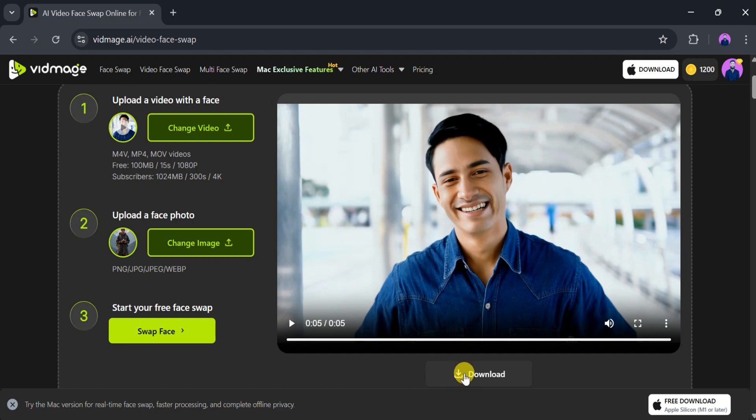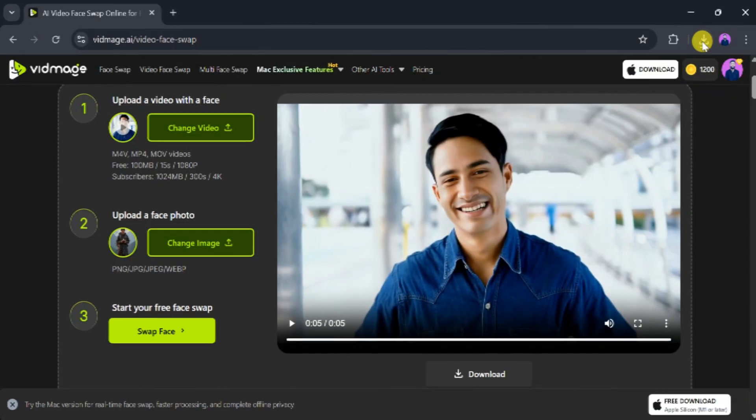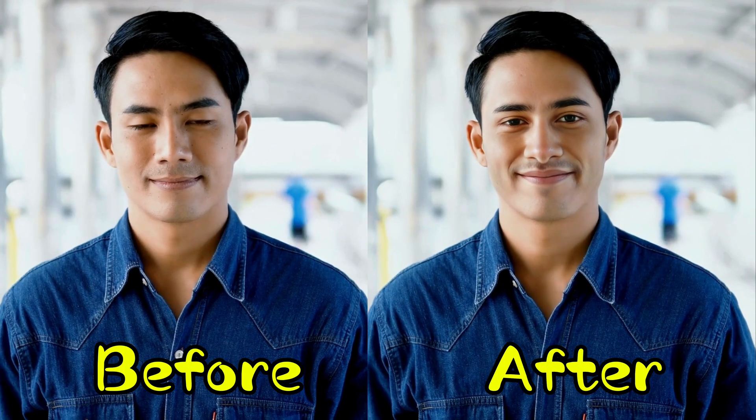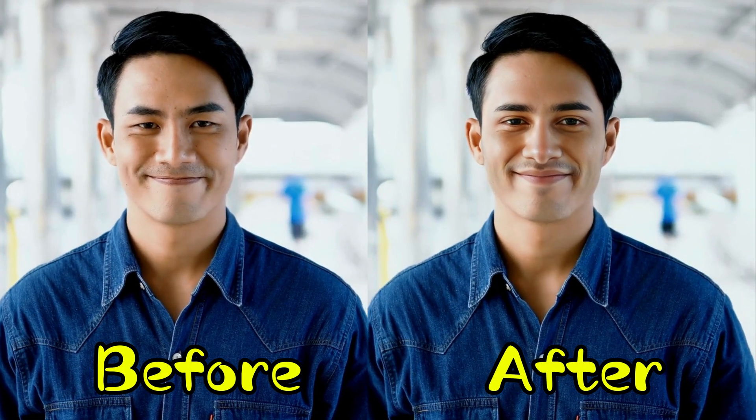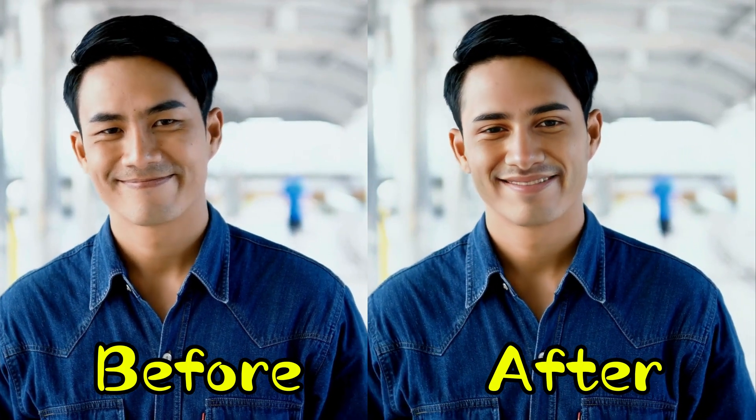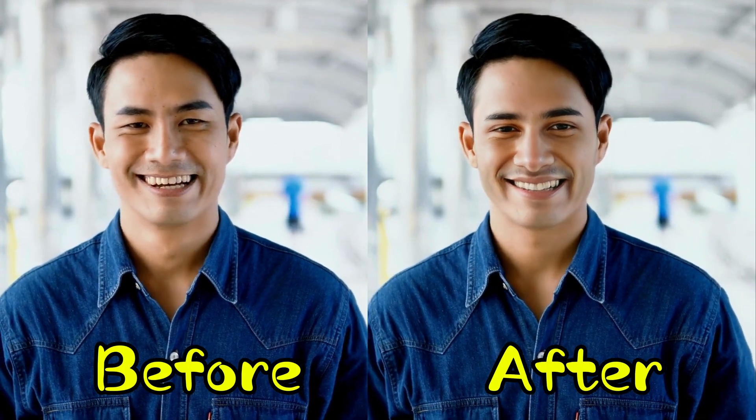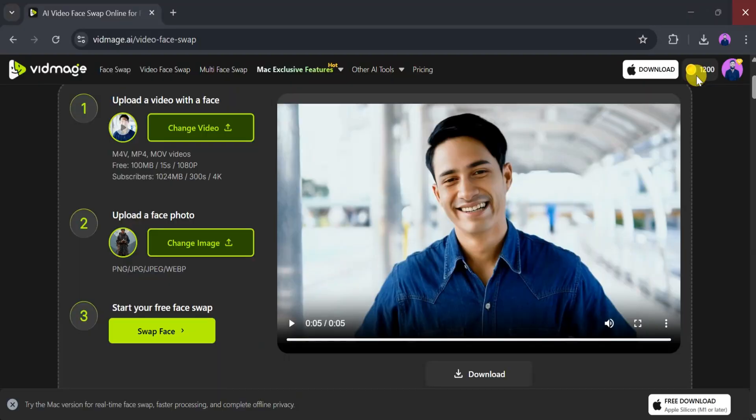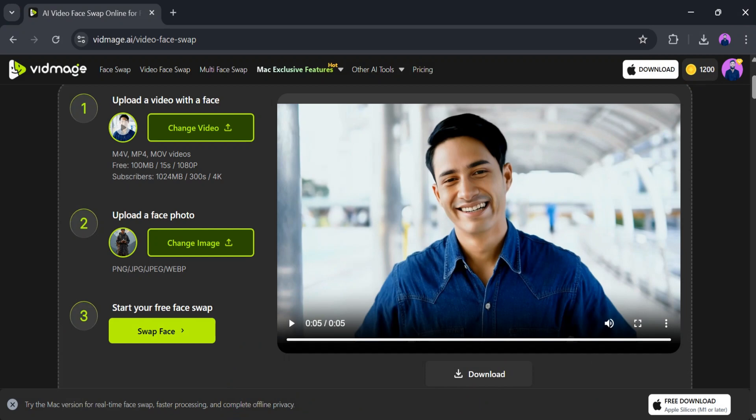You can also download the final video. Click on Download. Wait a few seconds for the download to complete, and then play the downloaded video. The difference between the original and swapped video is clear. Vidmage.ai is one of the best face swap AI tools for photos and videos.